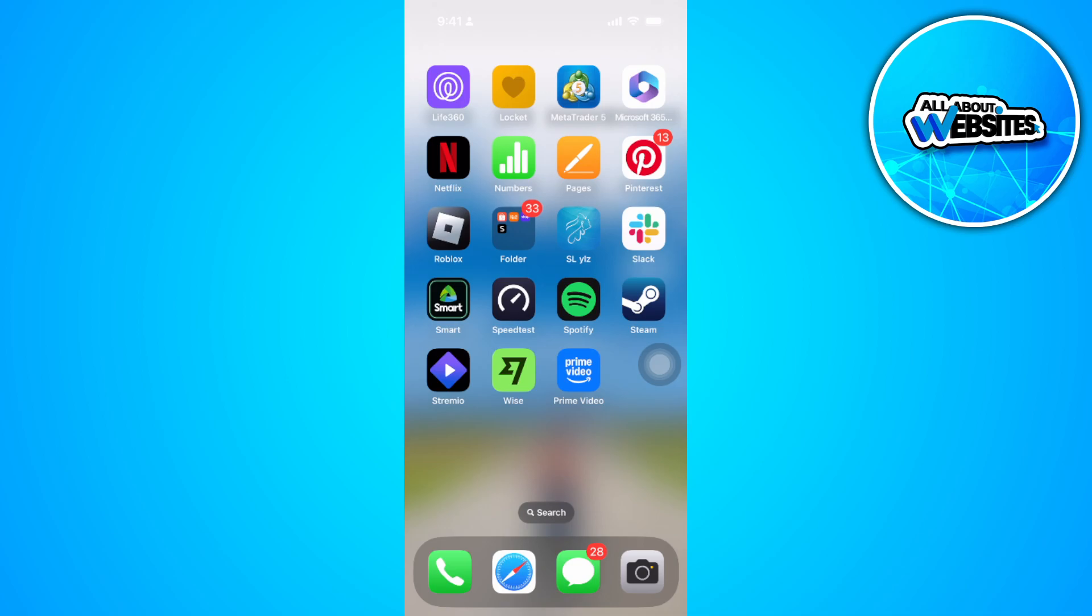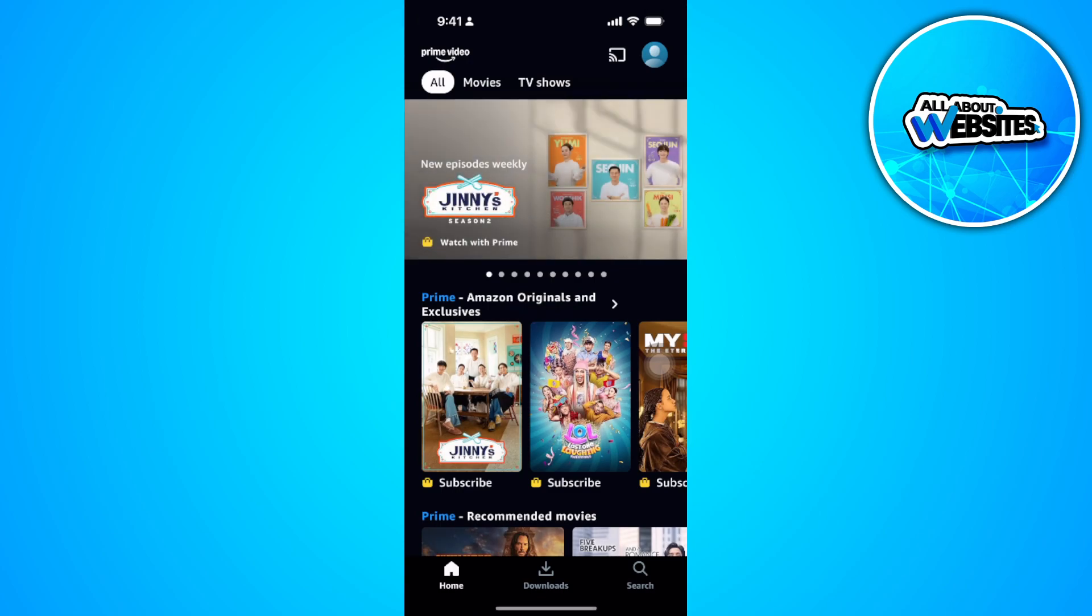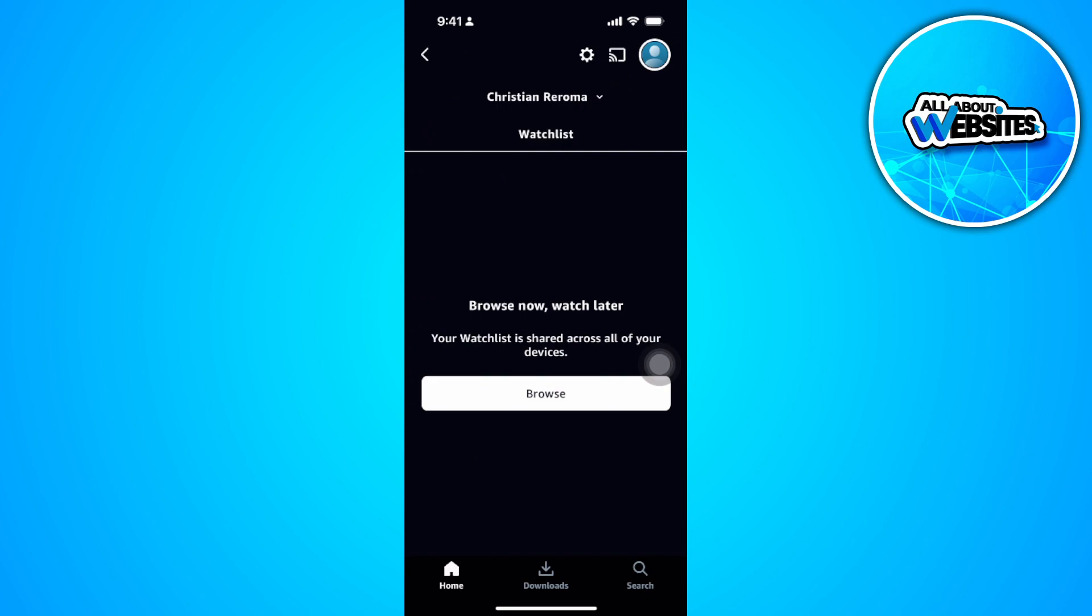The first thing you want to do is open up your Prime Video app. Now from here, tap on your profile in the top right. Now tap on the settings icon just beside the profile.